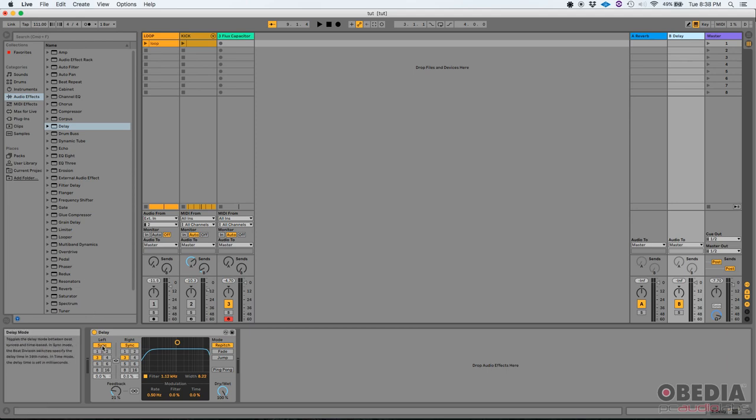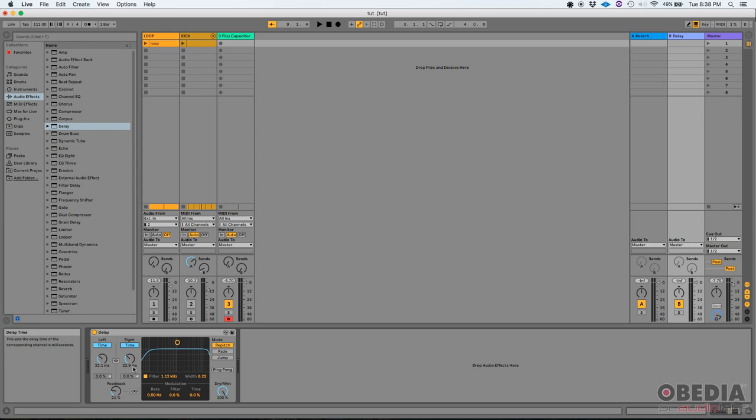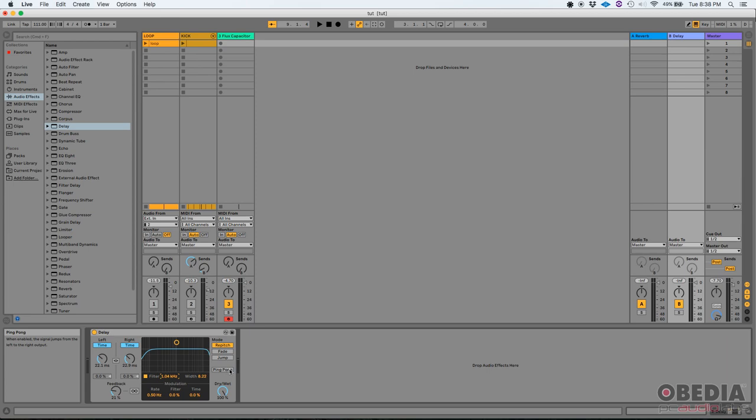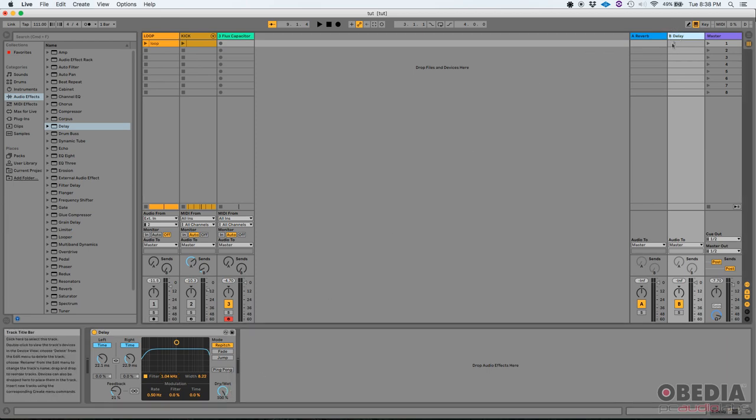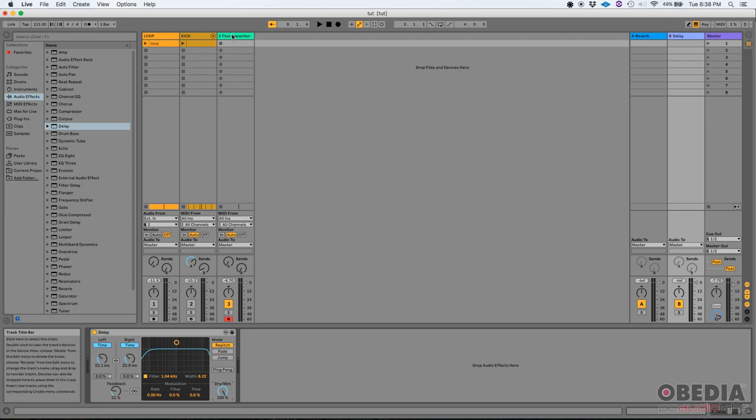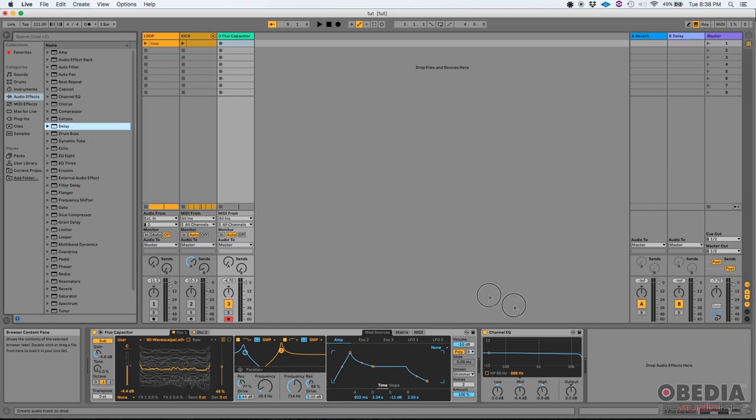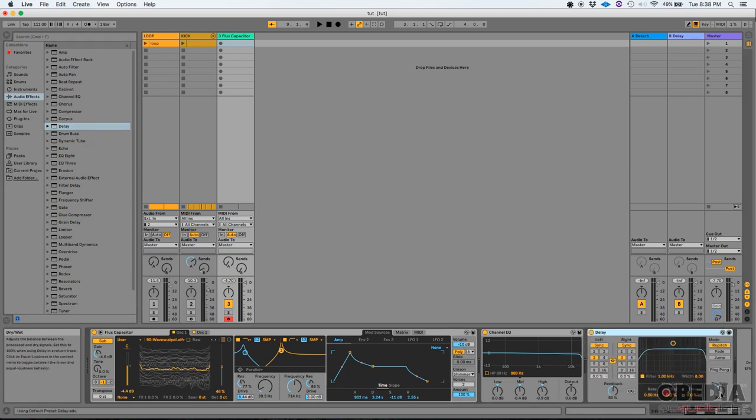But you could also click where it says sync, and it'll switch to time. So you could basically type a certain amount of milliseconds, and it'll delay the signal based upon those numbers. You also have a feedback control, you have your bandpass filter, you have your modulation controls like rate, filter, and time, and then you can select between four different modes, which are repitch, fade, jump, and ping pong. There's your dry-wet knob. In this case, we're opening the delay from the return track, so the dry-wet knob is going to be all the way wet, but if we wanted to add it to our individual track, let's say our wavetable track, you could click and drag it, you would tweak it, and then you would use your dry-wet knob to taste.